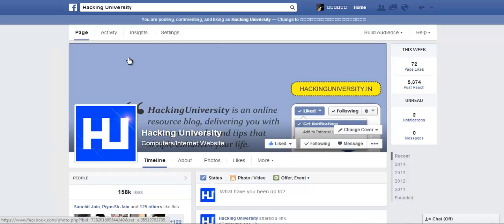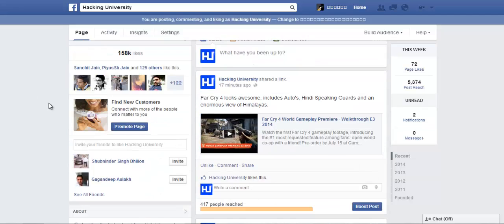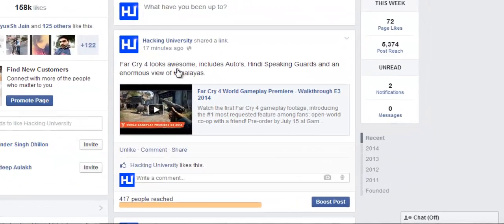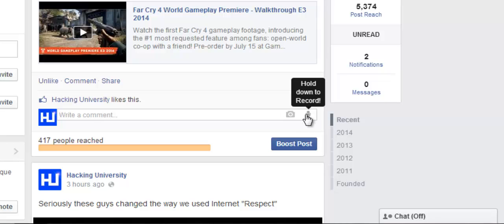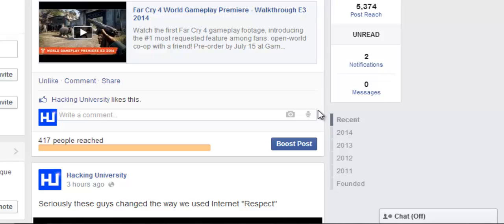After it's done, when you navigate to any of your Facebook pages, groups, or profile and comment on any post somewhere like this, you can see a small mic icon here. What you need to do is hold your mouse button by clicking on it and then speak whatever comment you want to post.